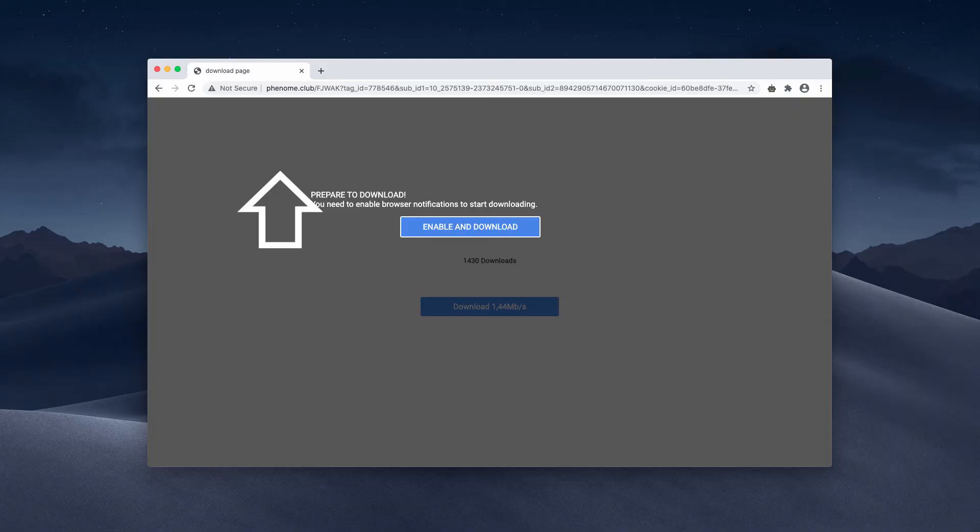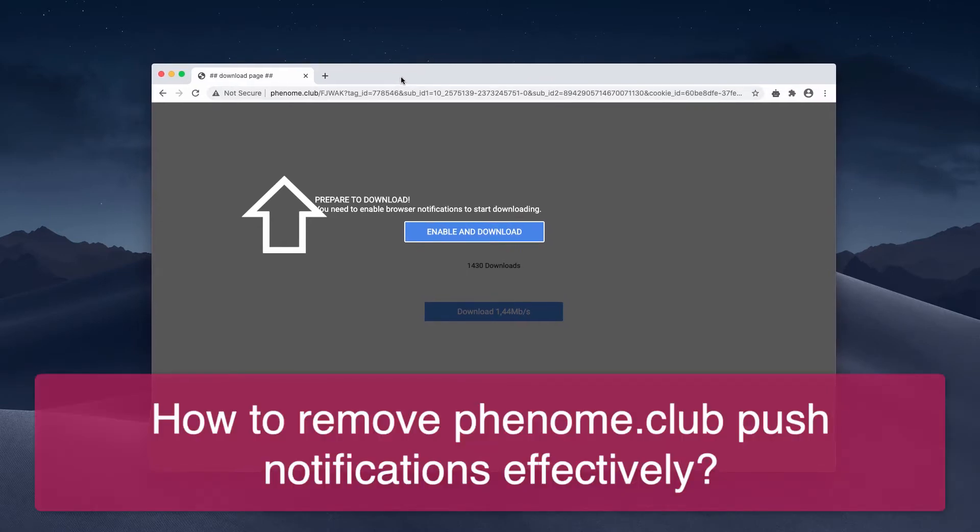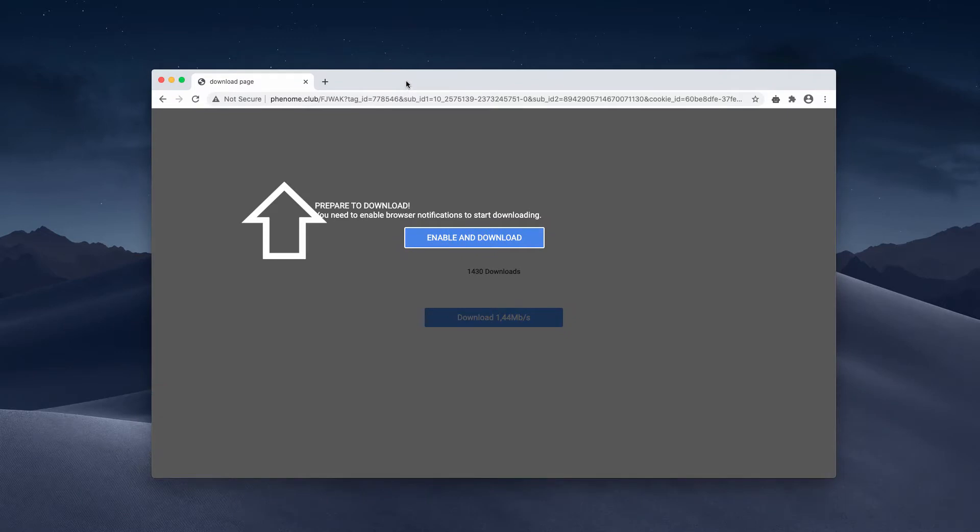This is a video guide about removing PENOME.club. PENOME.club is a website that is not genuine.